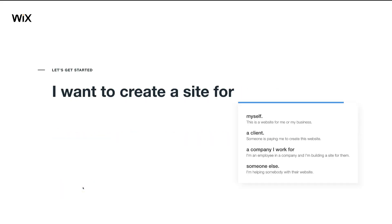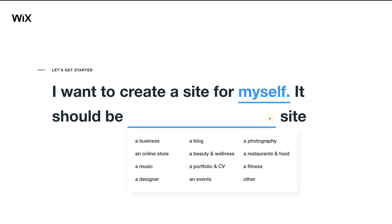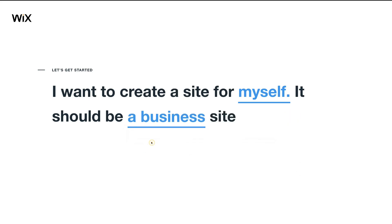You'll be asked: I want to create a site for — and you have the option to choose myself (a website for me or my business), a client, a company I work for, or someone else. Because we want to create a website for our business, we're going to click Myself. Then it asks what kind of site — a business, an online store, music, designer. Choose the best option that represents your business. For now I'm going to click Business.